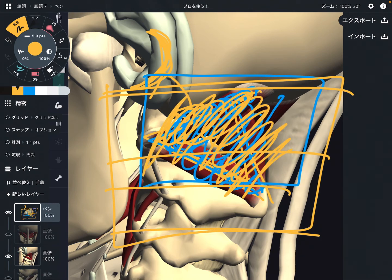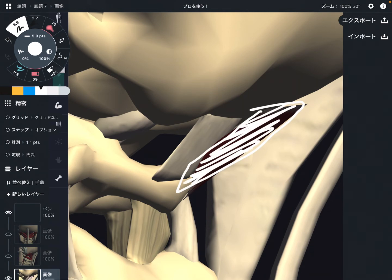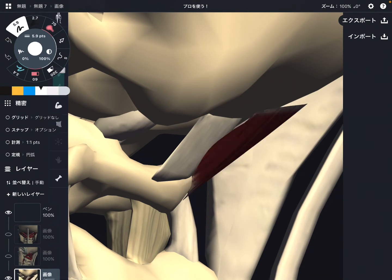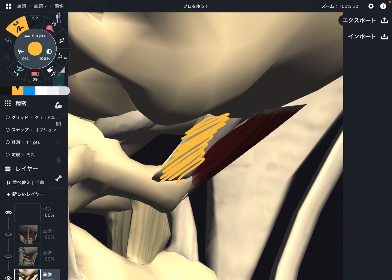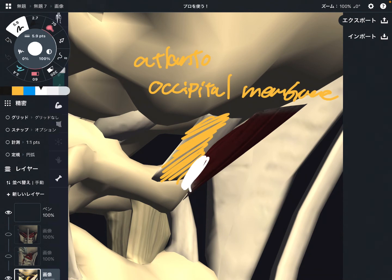Now let's move on to the final part of this video. I'm going to focus on one tiny muscle — even a closer view — this is rectus capitis posterior minor. Why is it so important? The key tissue is this one — this is the atlanto-occipital membrane.